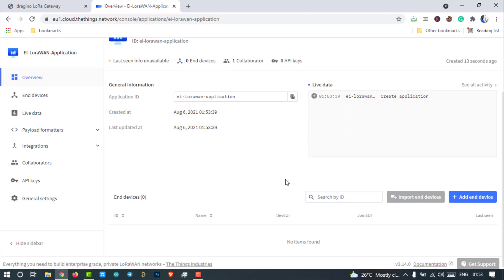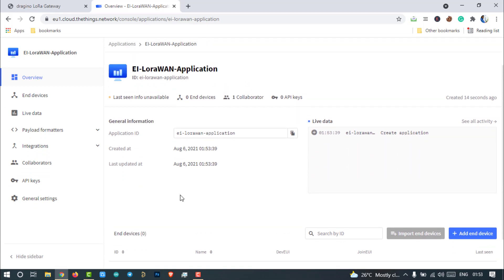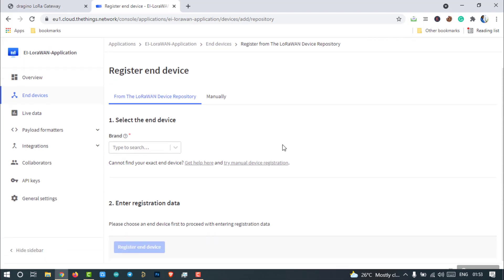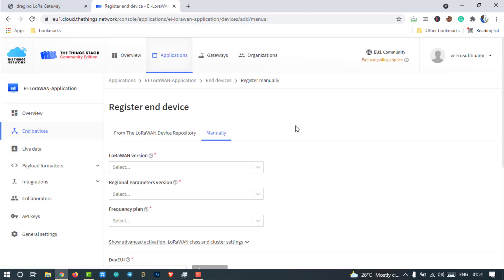In this application, we can add our end devices. If you have a ready-made device from a certified manufacturer, you can add the device here. But we are developing our own device, so that can be added in the manual category.